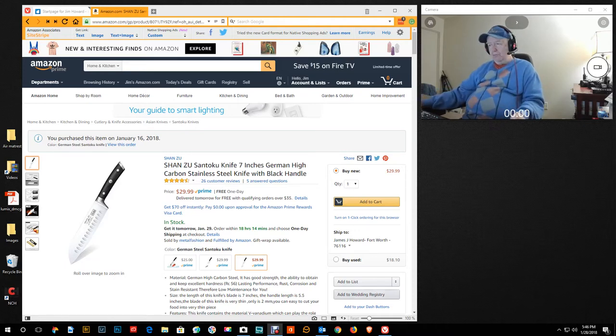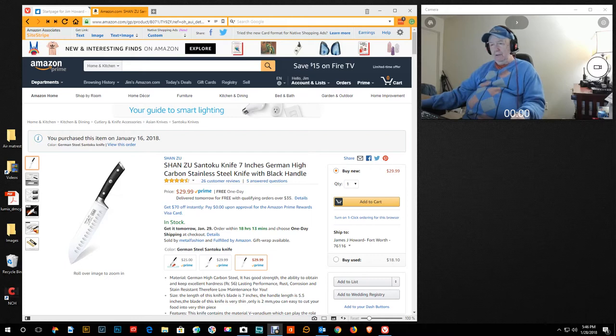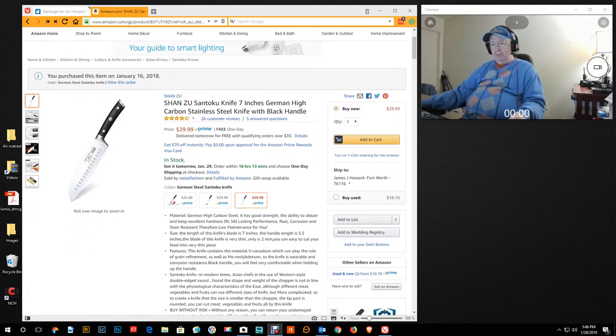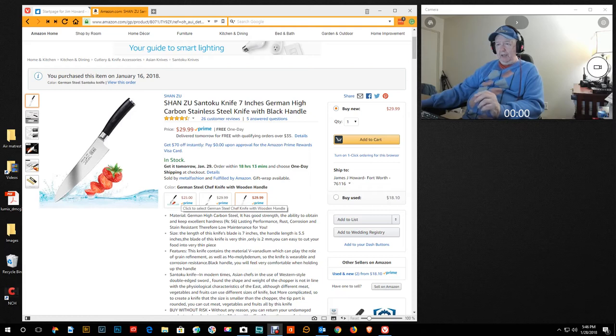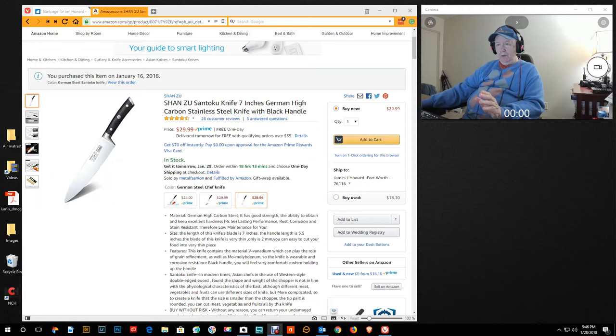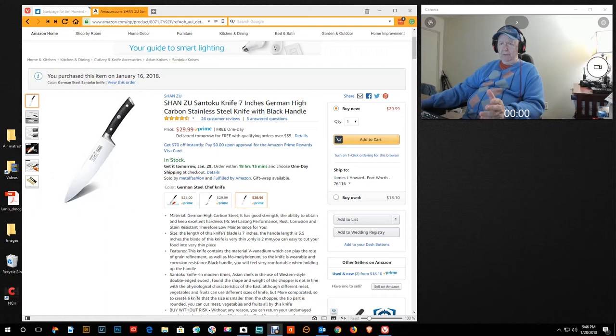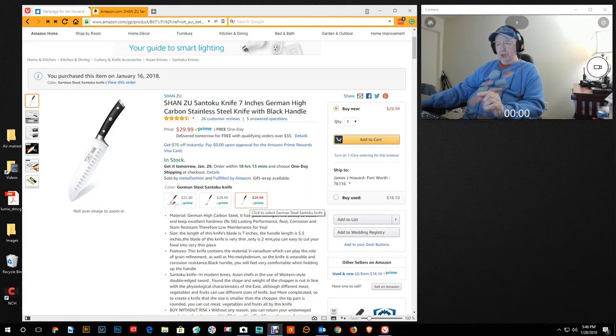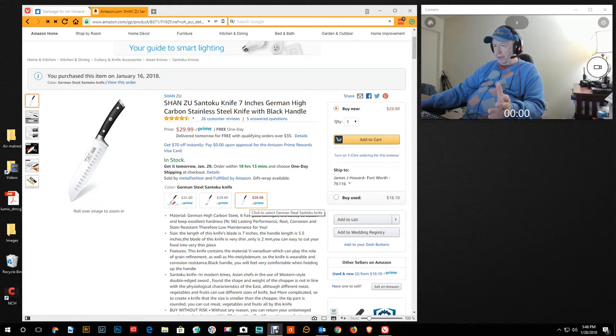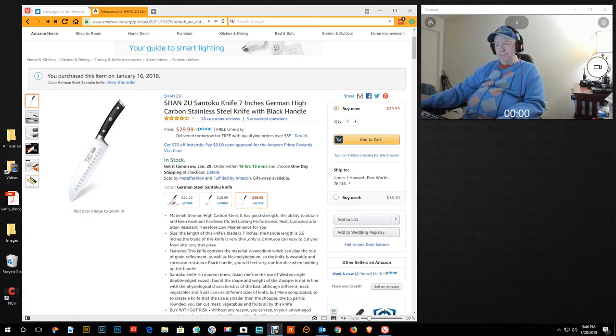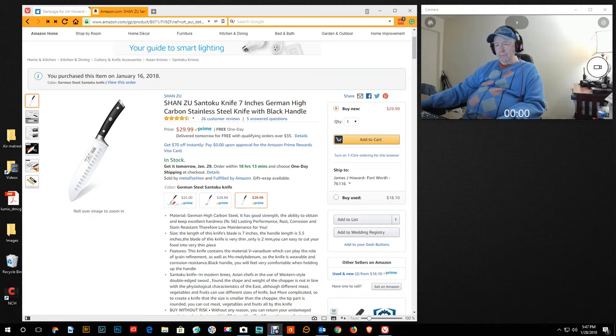It talks about the type of metal and the handle, all that type of stuff. Some of that information you will find here on the Amazon site. By the way, you can have German steel chef's knife with wooden handle, or you can have German steel chef's knife. But German high carbon steel. I'm not going to read all this to you, but rust, corrosion, stain resistant.